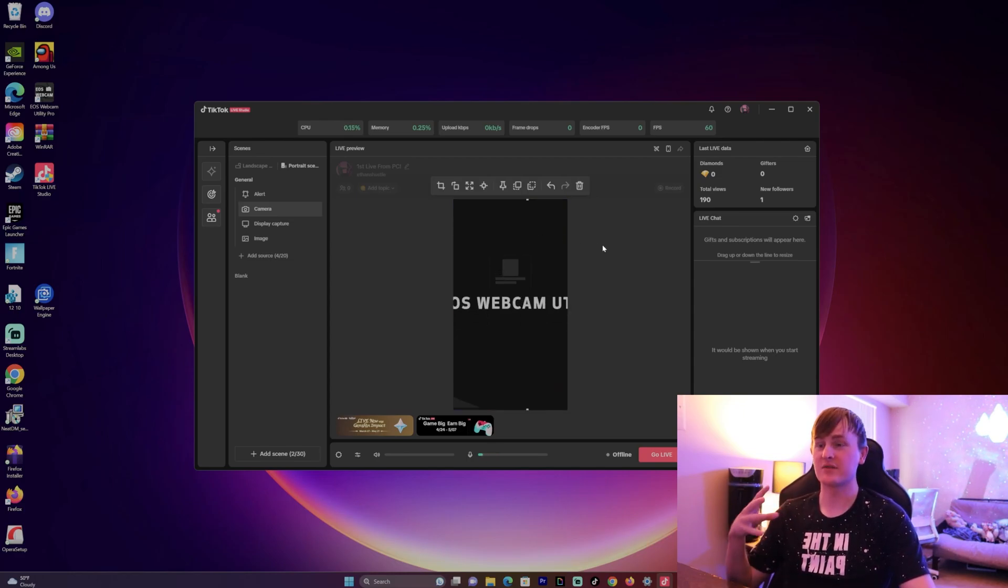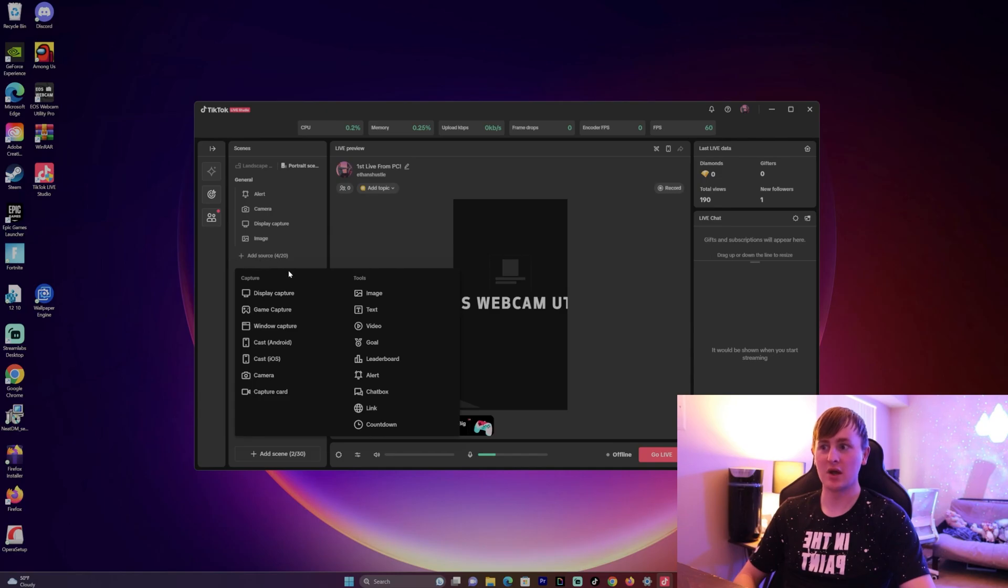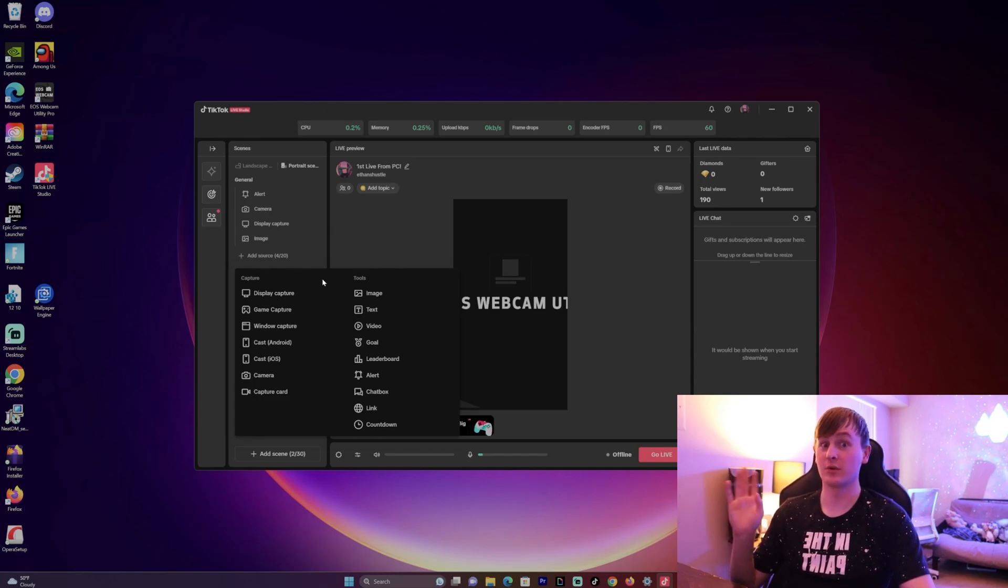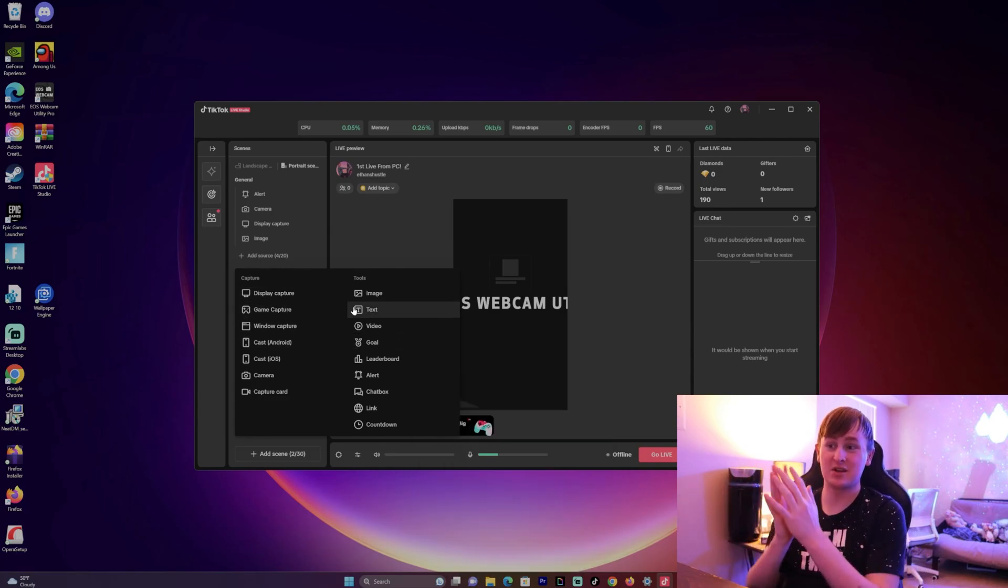I personally really like this TikTok Live Studio. There's a lot of different options, just like if you were to stream from Streamlabs OBS, but you can test out a lot of different things.